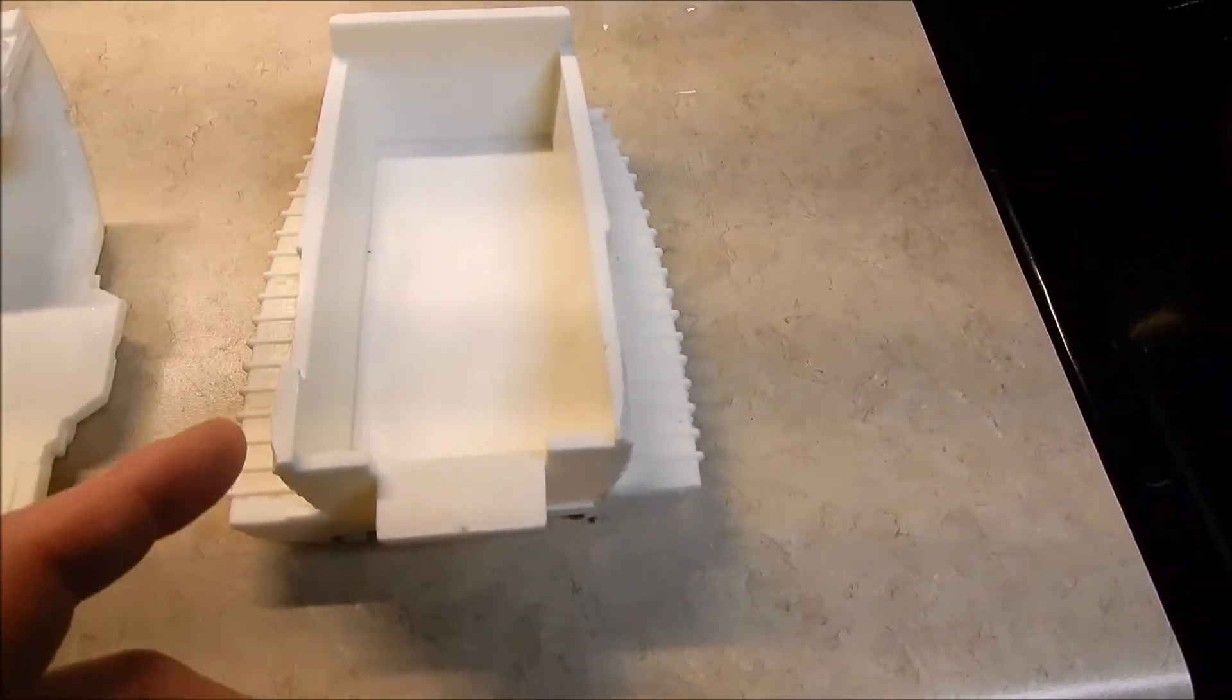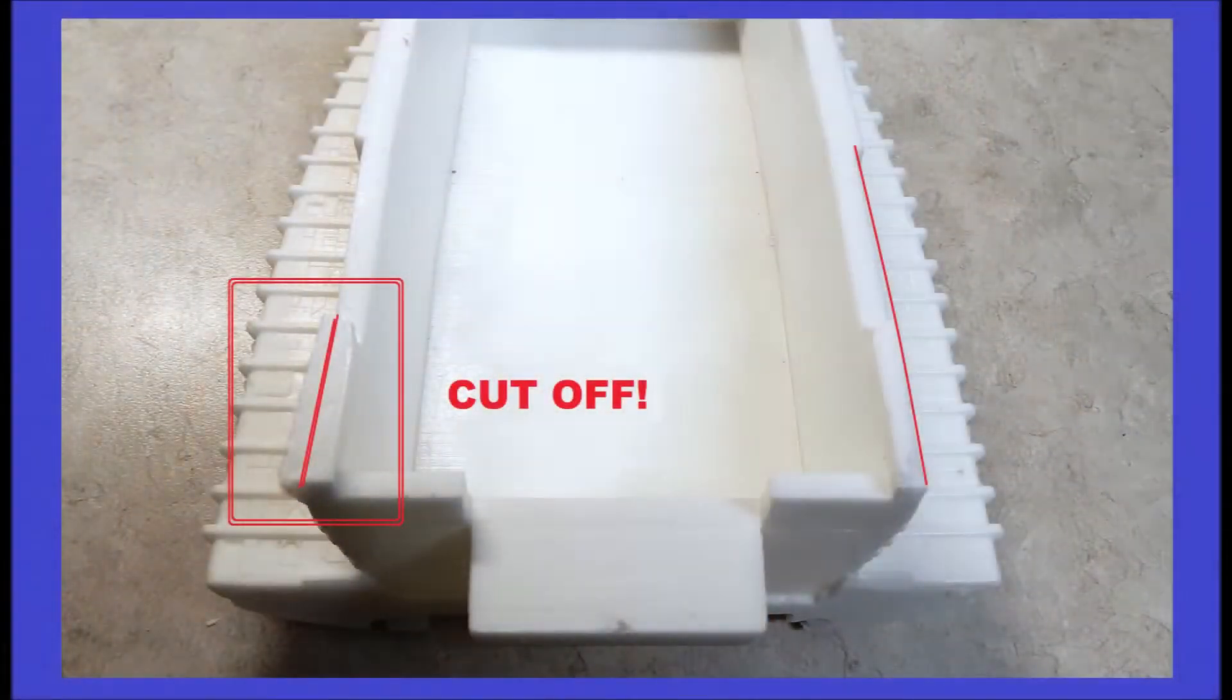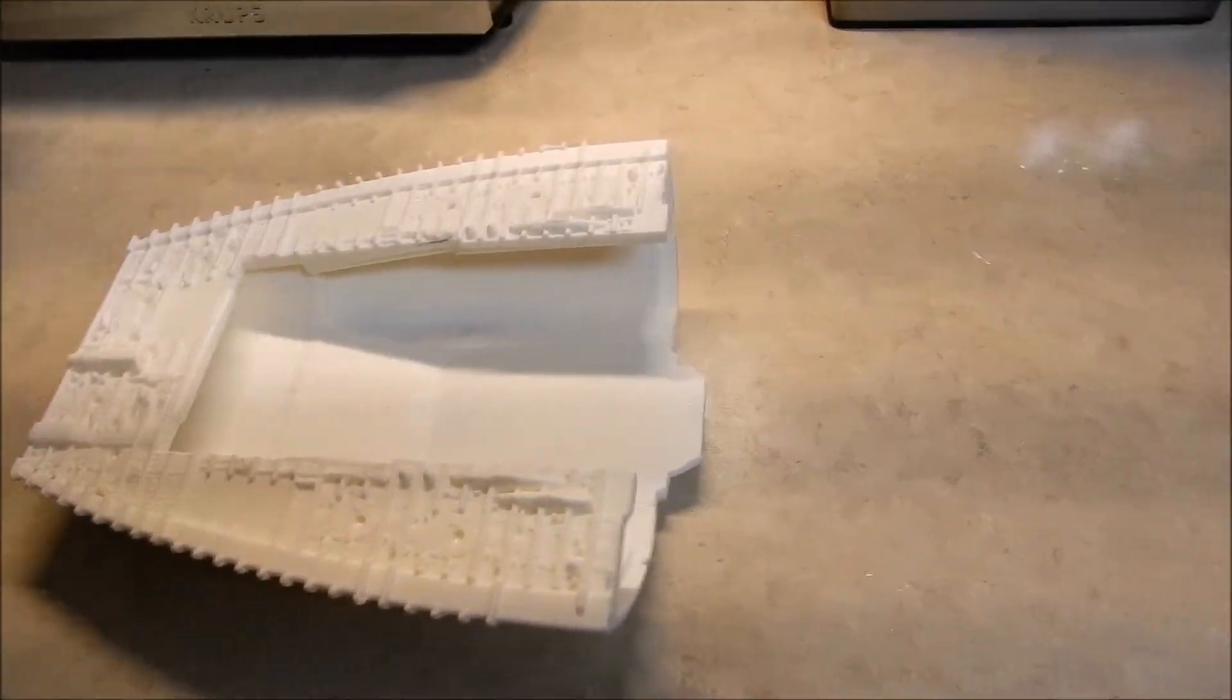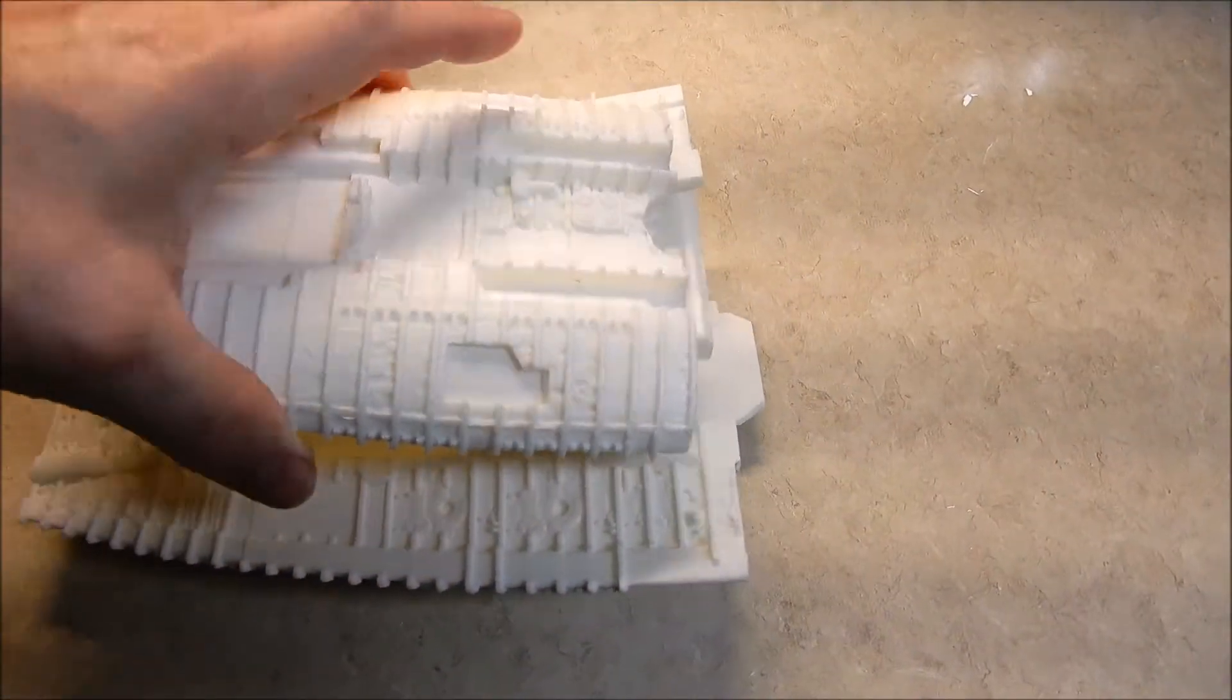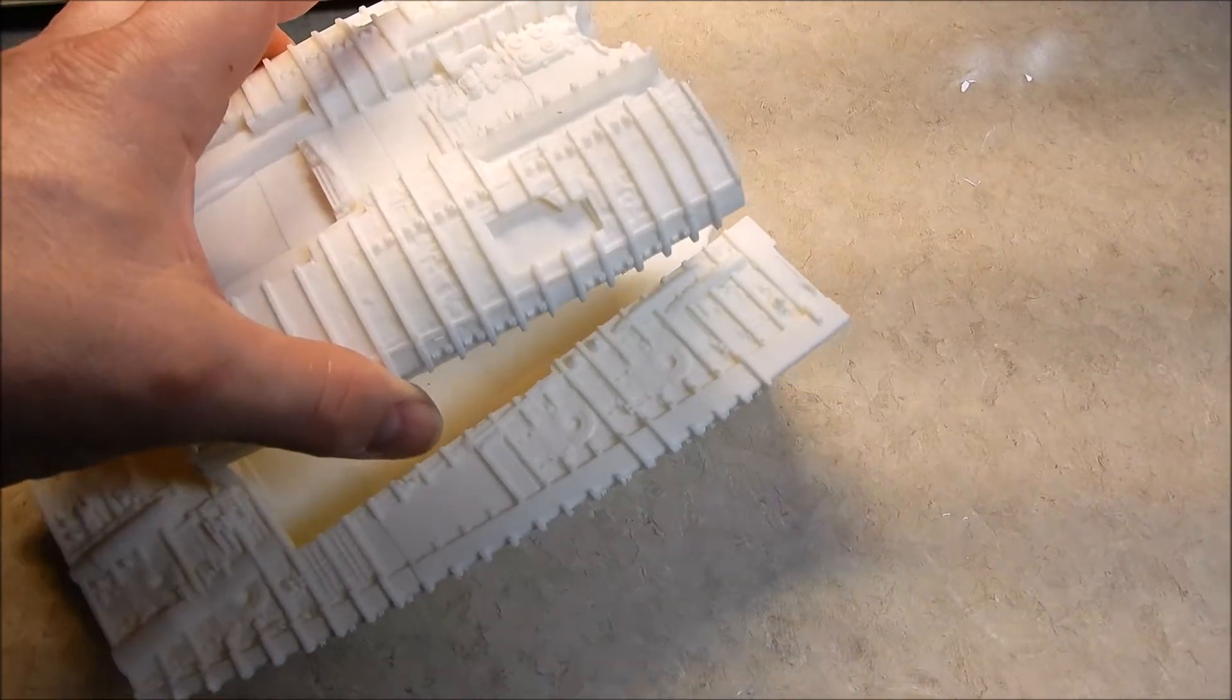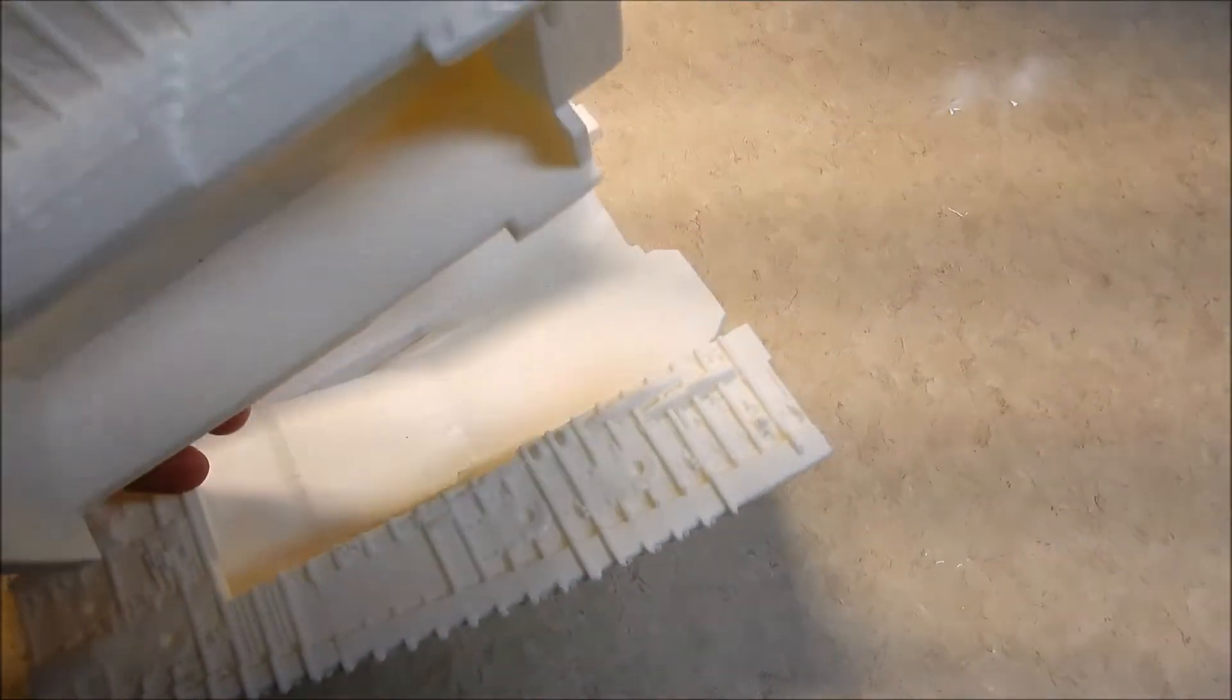But anyway, one of the problems is I had these tabs that stuck out right here, that made it very difficult to put it on here because you'd have to sort of slide it in like that and put it down. But it was just too difficult, so what I did is I just cut them off.